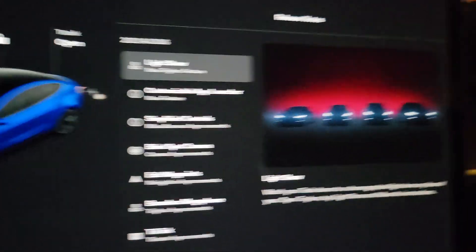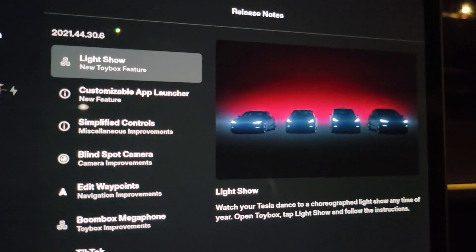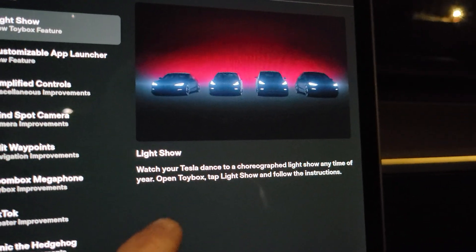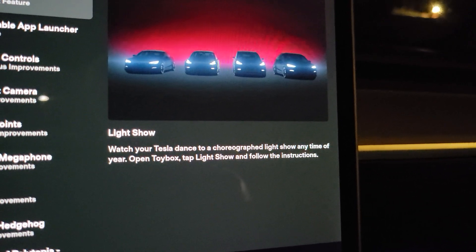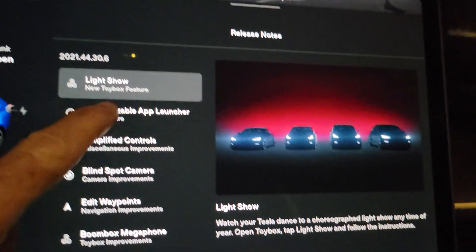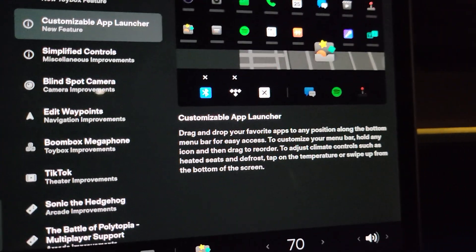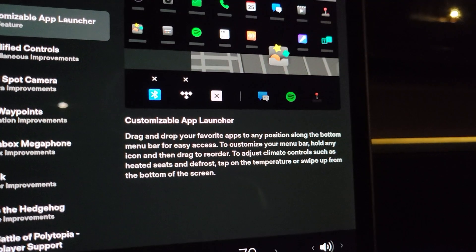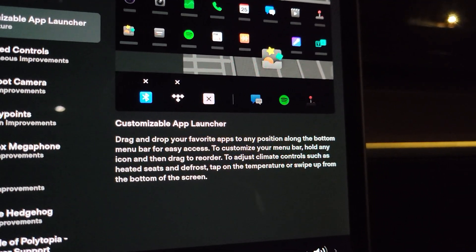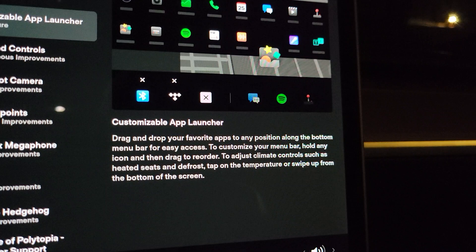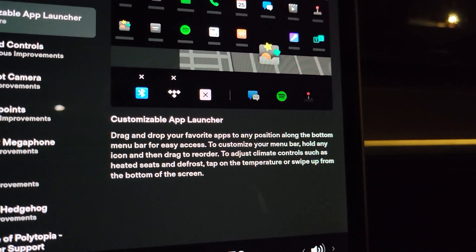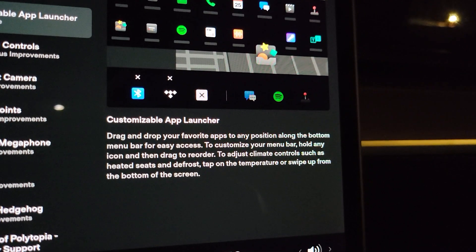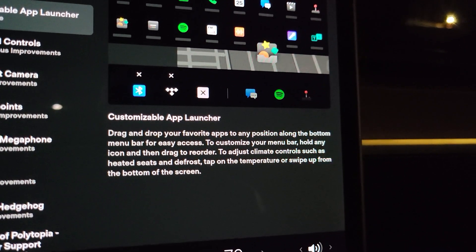A lot of this looks like repeats. They're saying the light show — which we already know — watch your Tesla dance to a choreographed light show. We already got that in the last update. Customizable app launcher — again, I already had that. It says you drag and drop your favorite apps to any position along the bottom menu bar for easy access. To customize your menu bar, hold any icon and drag to reorder.